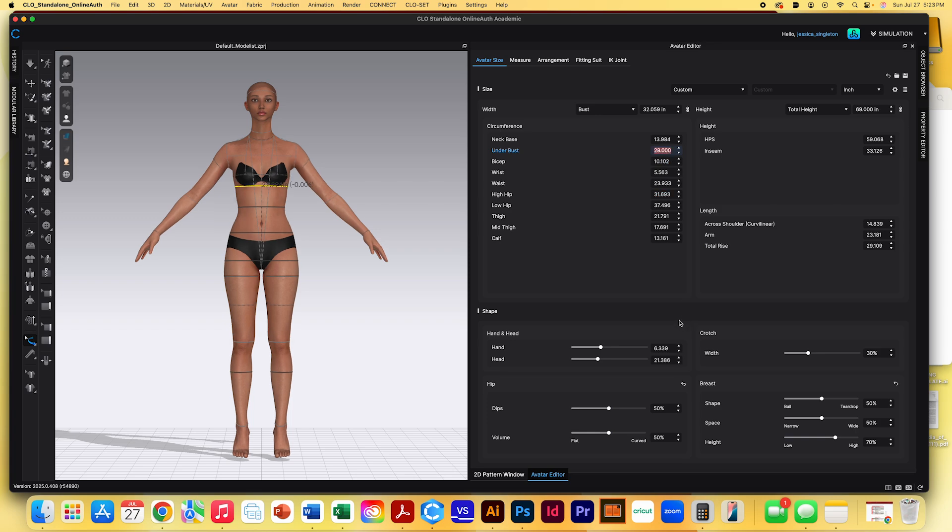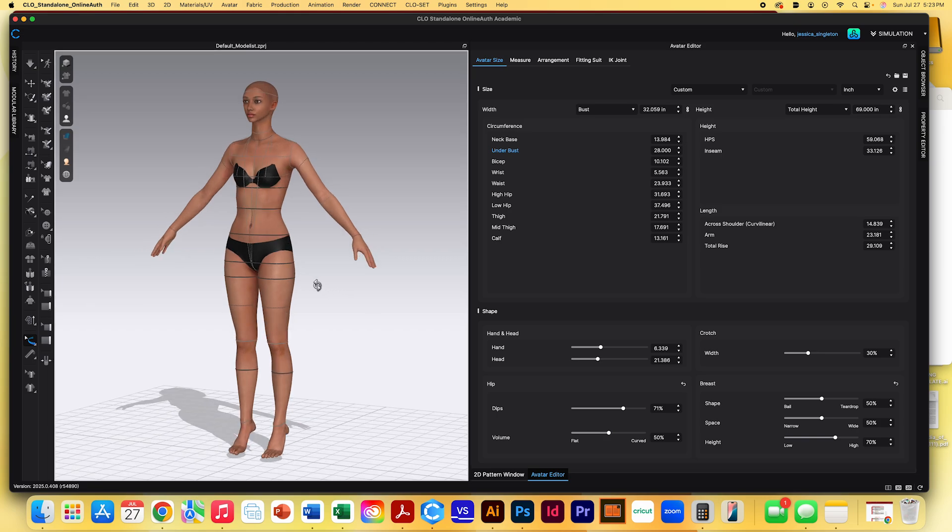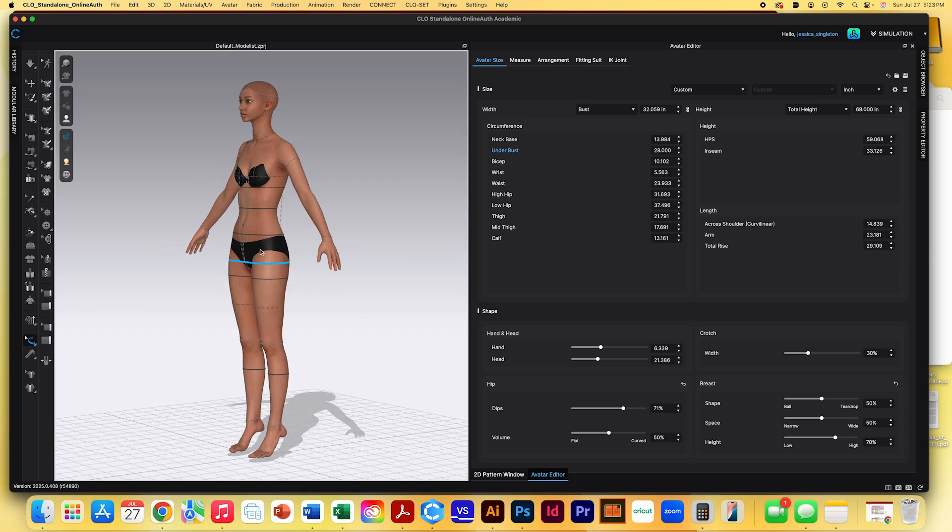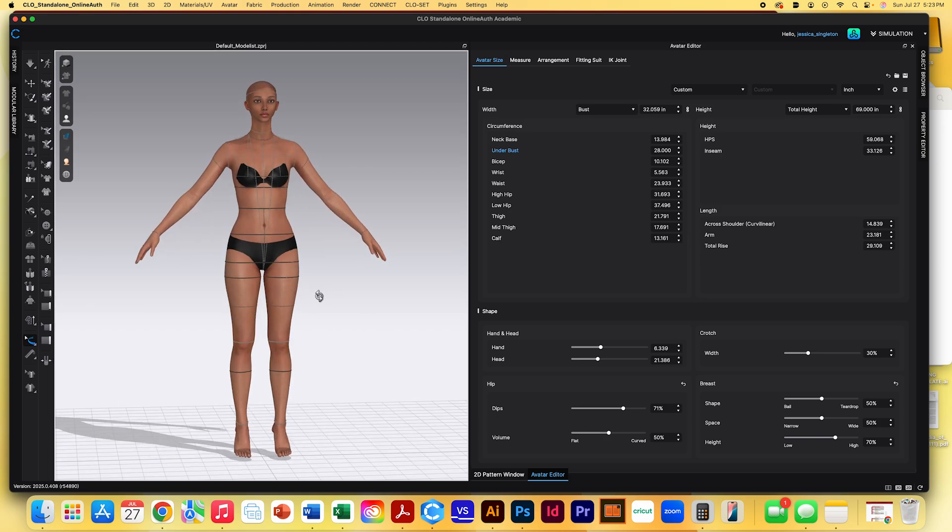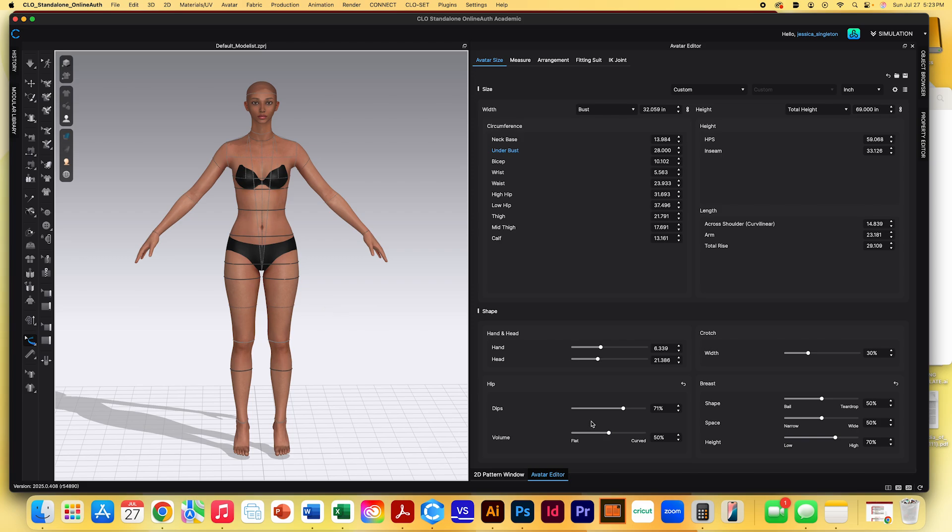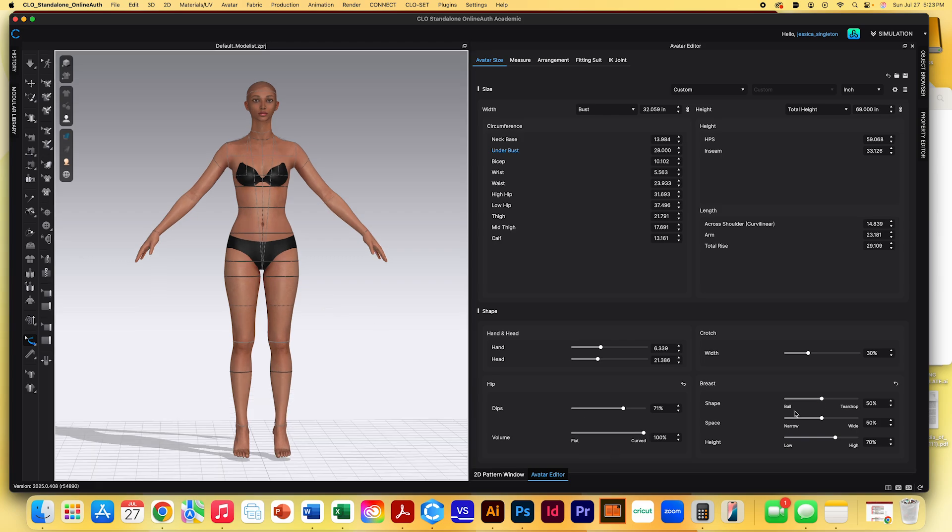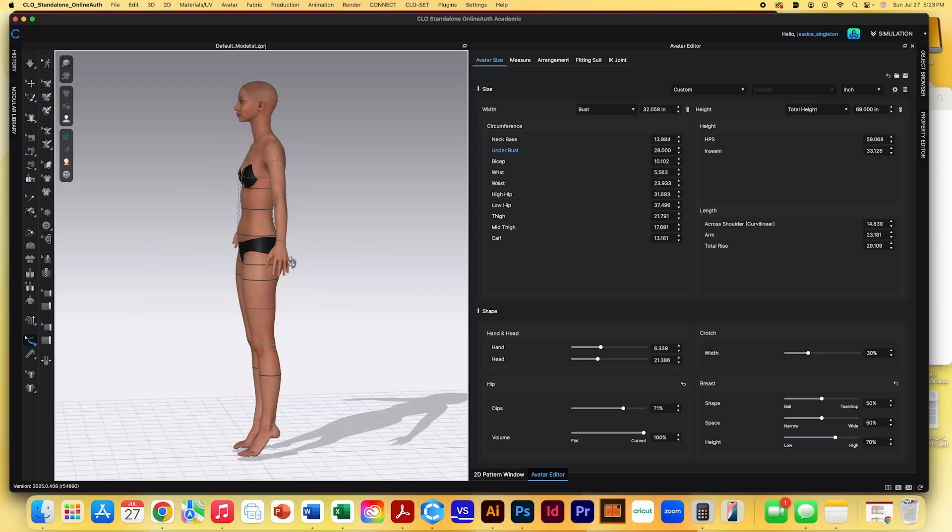Some new things that they did add for this are at the bottom. So we do have hip dips now. So if we were to increase this hip dip, sometimes it runs a little slow, it will edit this portion of the body. Also you can increase the volume of the hips, a shape. You can either have it as a ball or a teardrop. You can edit the space between. So you could make a bigger cleavage and then you can also edit the height.